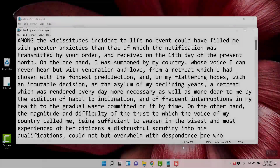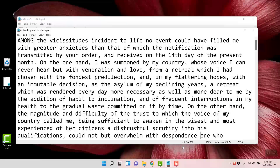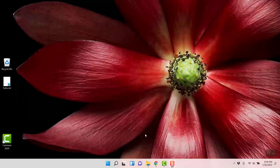Now here's George Washington's: 'Among the vicissitudes incident to life, no event could have filled me with greater anxieties than that of which the notification was transmitted by your order and received on the 14th day of the present month. On the one hand, I was summoned by my country whose voice I could never hear but with veneration.' You get the idea.